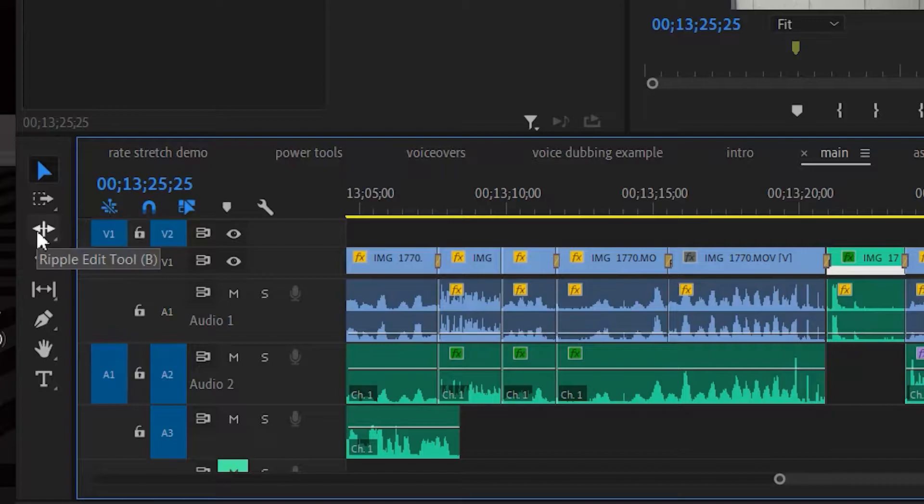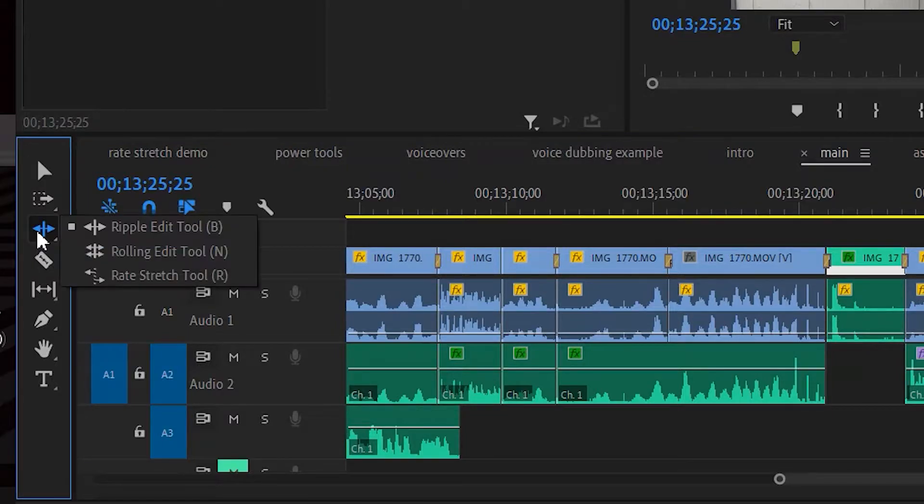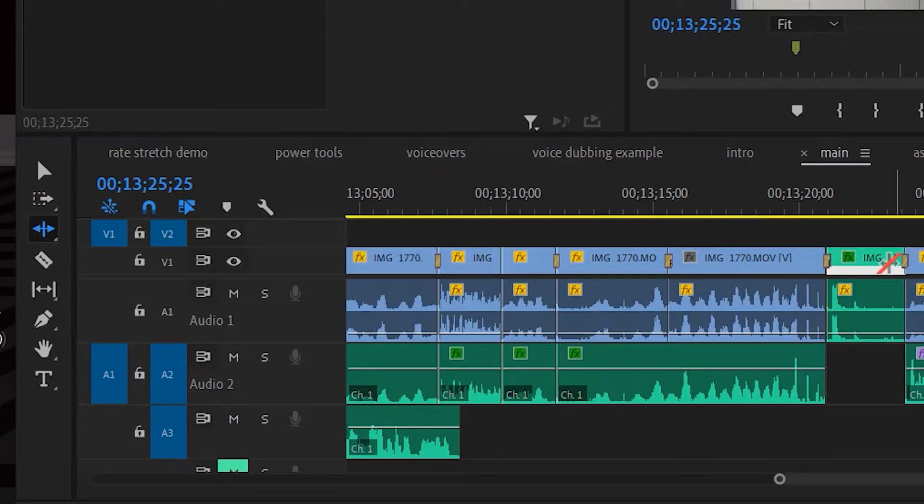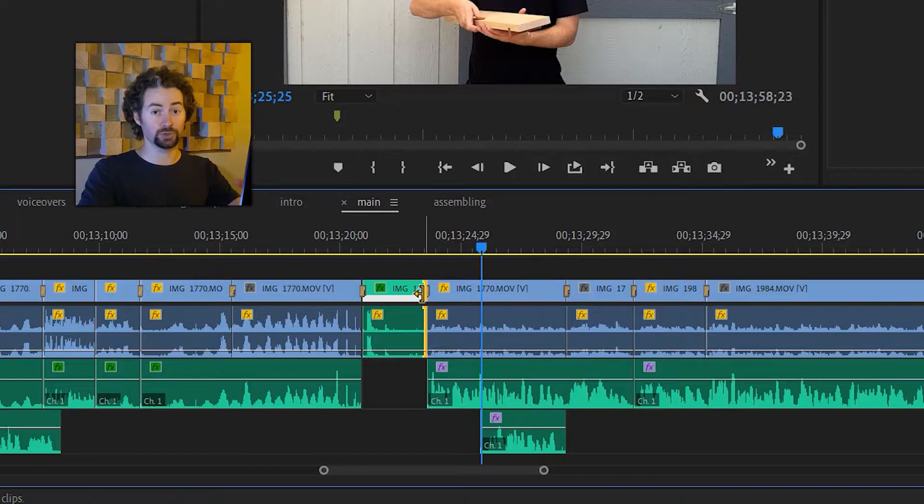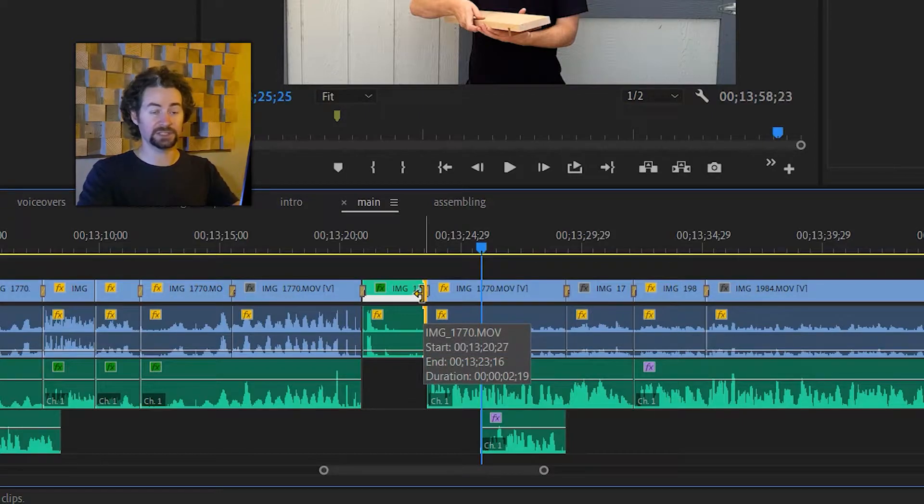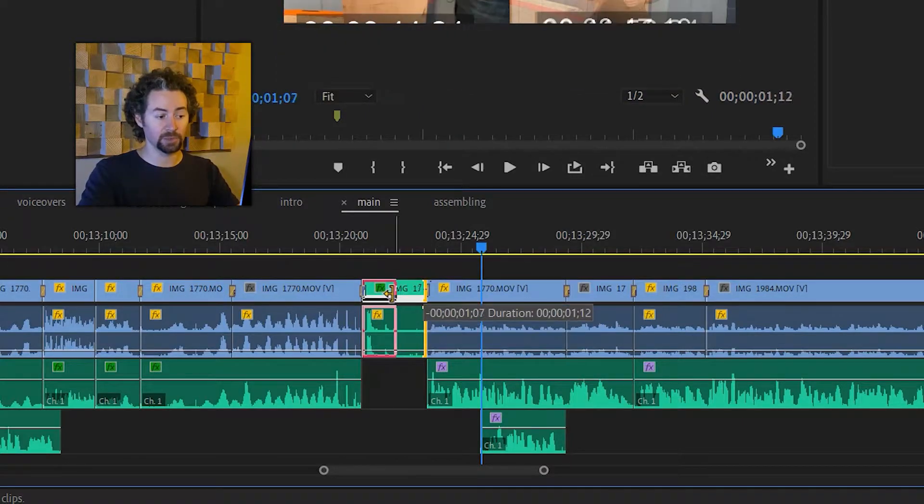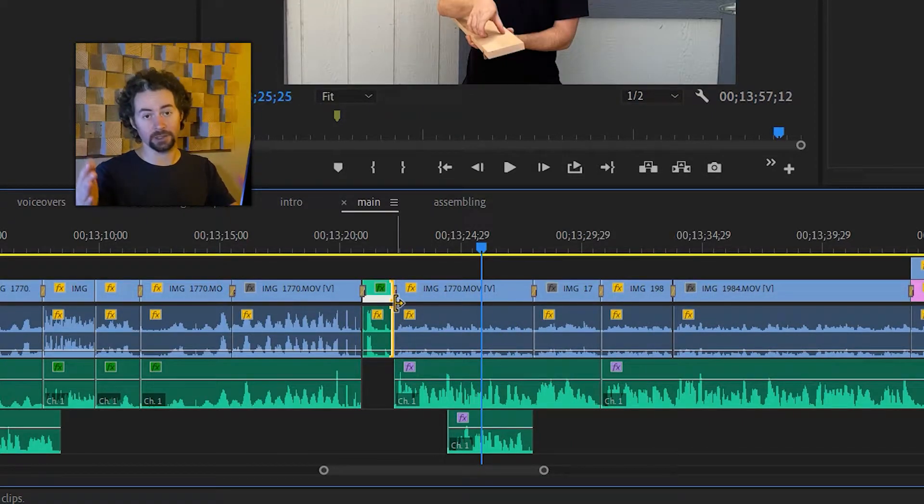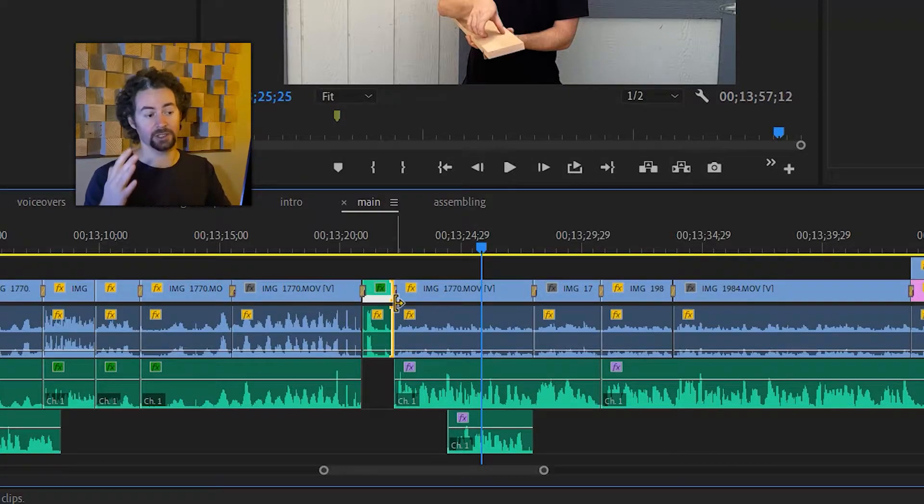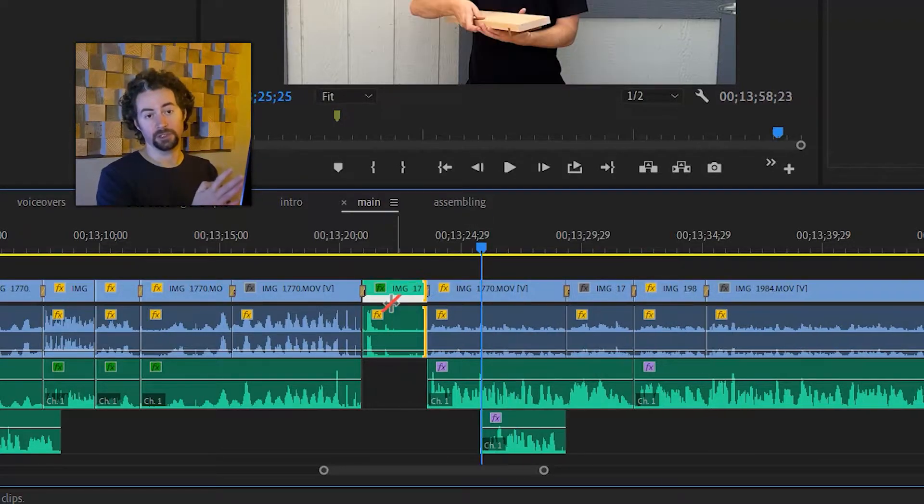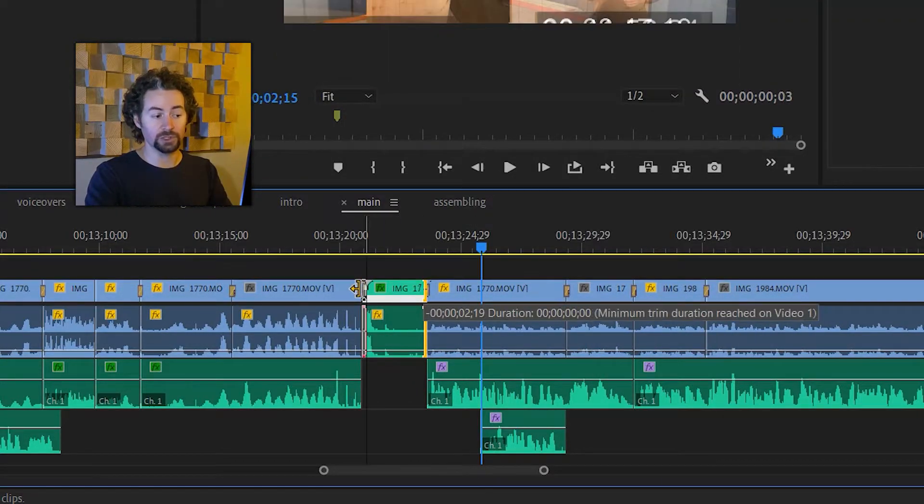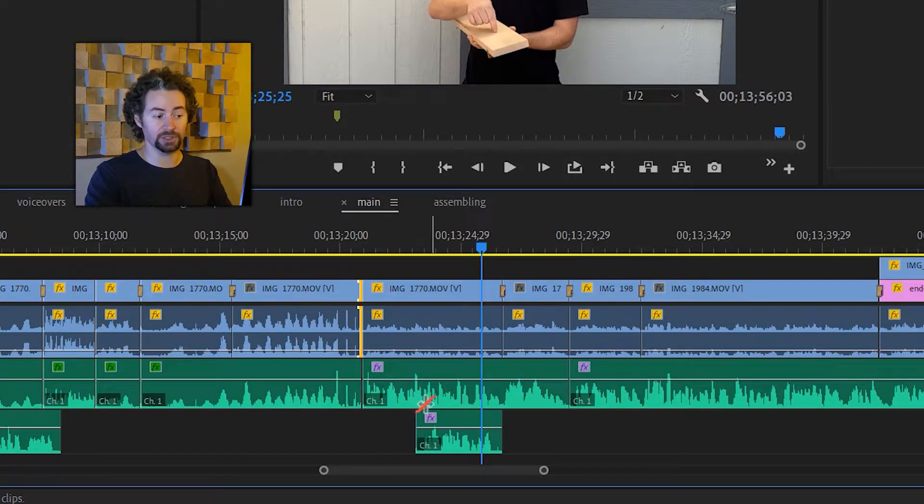I'll select the ripple edit tool in my tool panel which looks like this or I can just press B on the keyboard and I'll drag from the right side of this clip inward and it automatically moves everything to the right of that clip with it. I can even remove the whole clip by doing this.